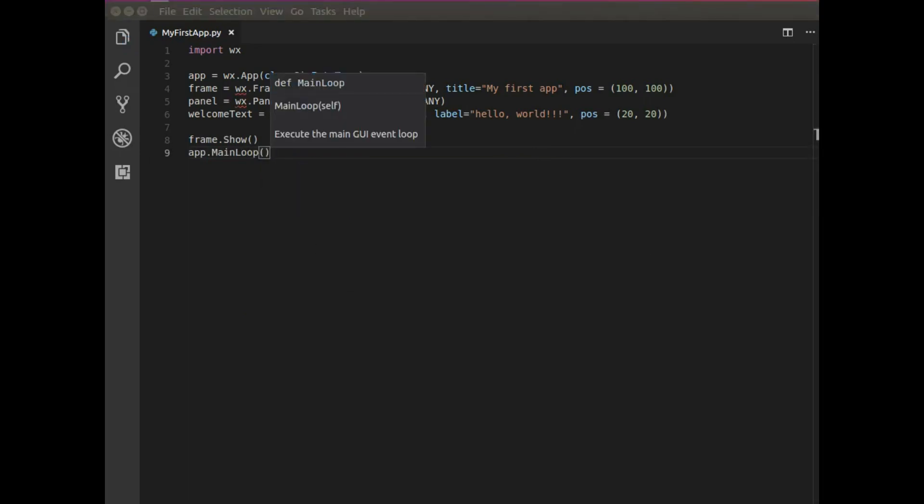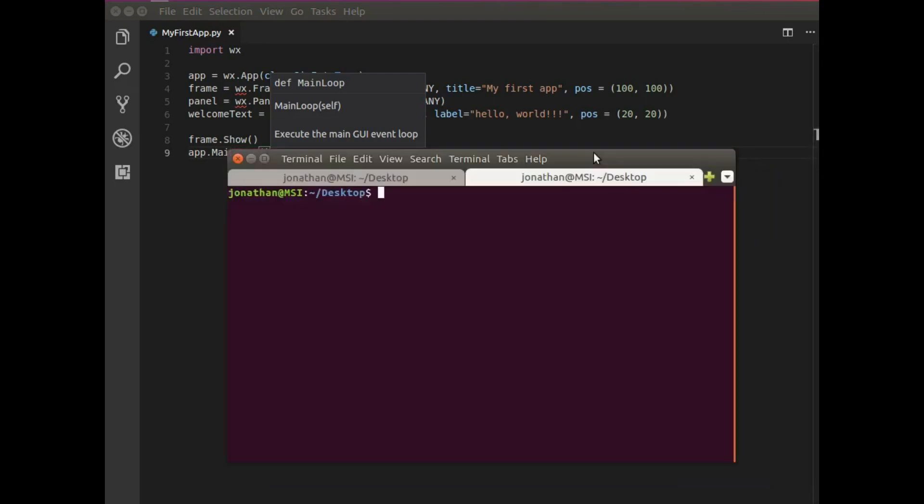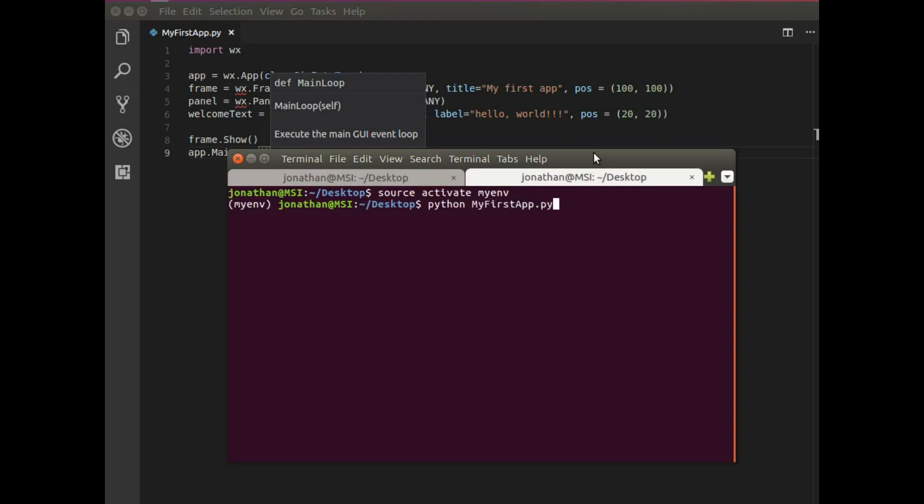Great. Now if I grab a terminal and run this, you guys should see a window. So here I have a terminal. I'm going to type in source activate my env. And this is just the Python environment I'm using for these tutorial videos.